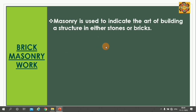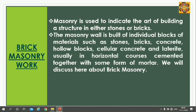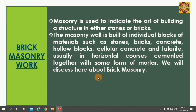Masonry is used to indicate the art of building structure in either stones or bricks. The masonry wall is built in individual blocks of materials — stones, bricks, concrete hollow blocks, cellular concrete, and laterite — usually in horizontal courses cemented together with some form of mortar. We will discuss here about the Brick Masonry.